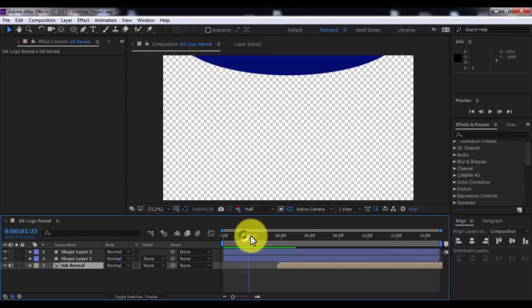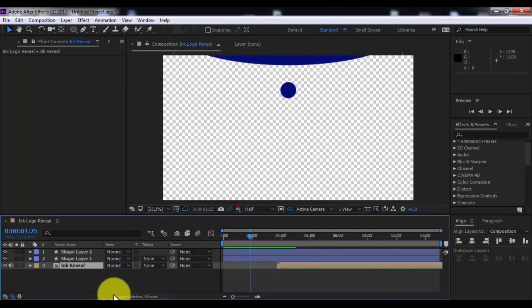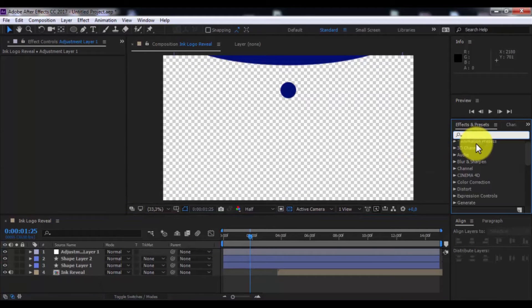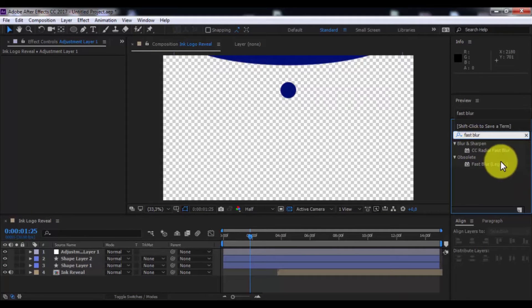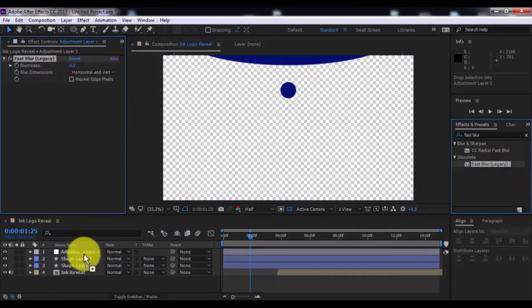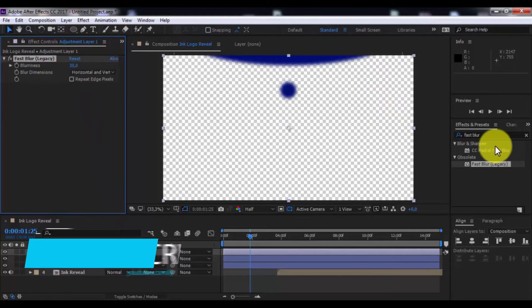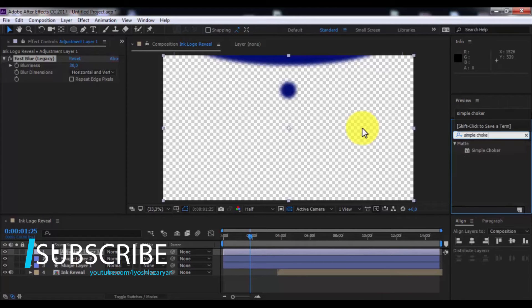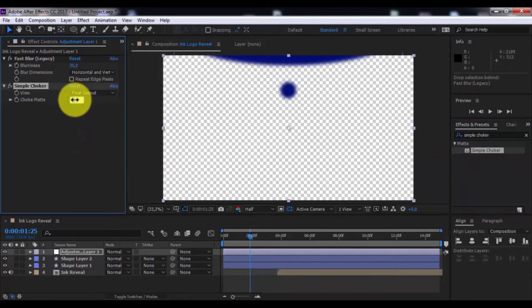Drag the slider to this moment. Now create a new adjustment layer and search for the effect Fast Blur. Add it to the adjustment layer and change blur to 30. Search for the effect Simple Choker, add it to the adjustment layer.